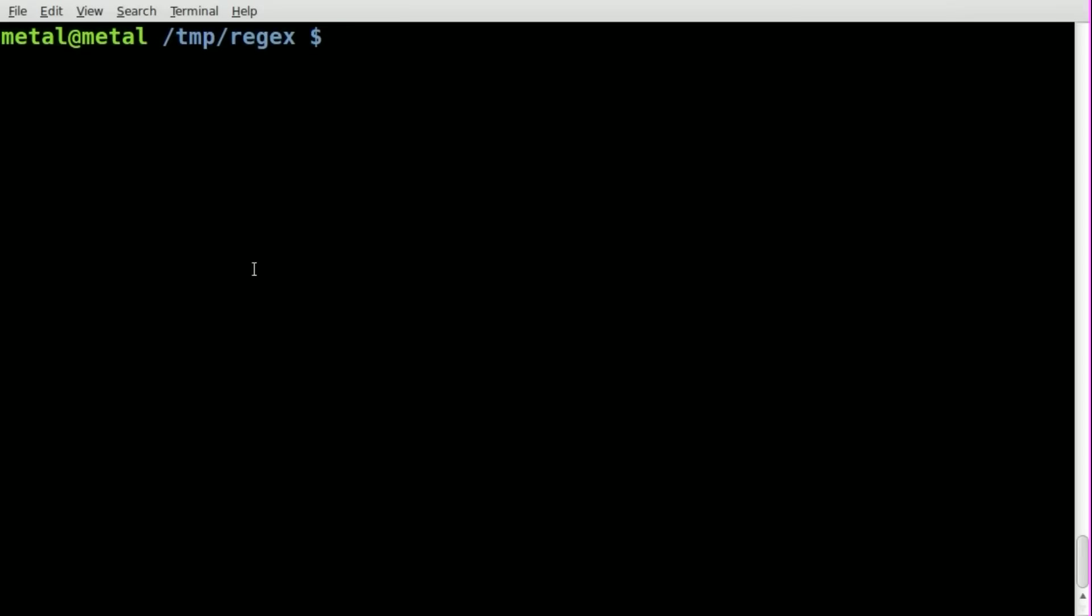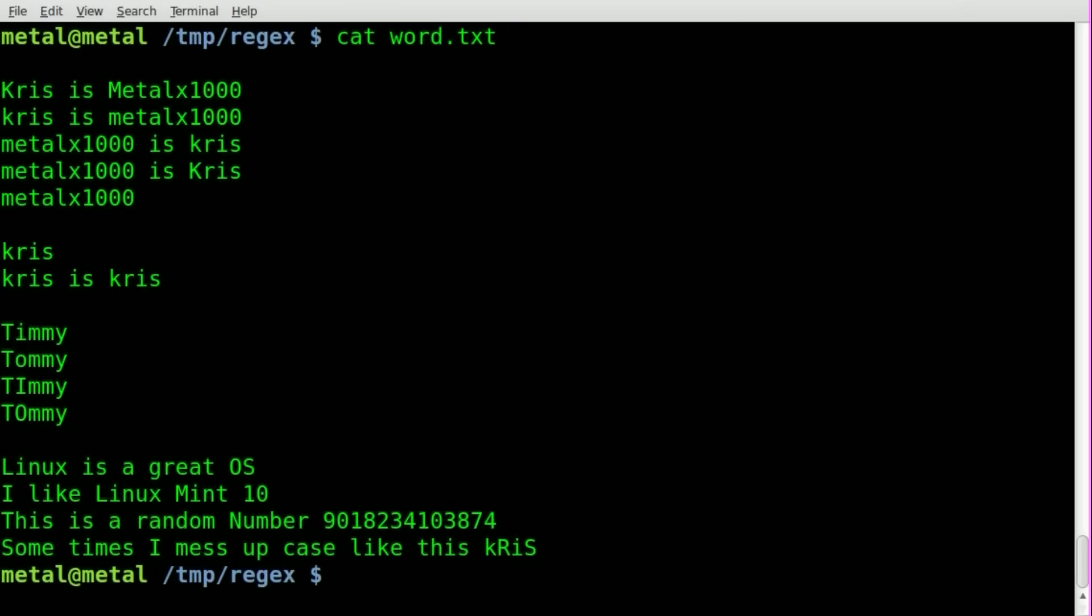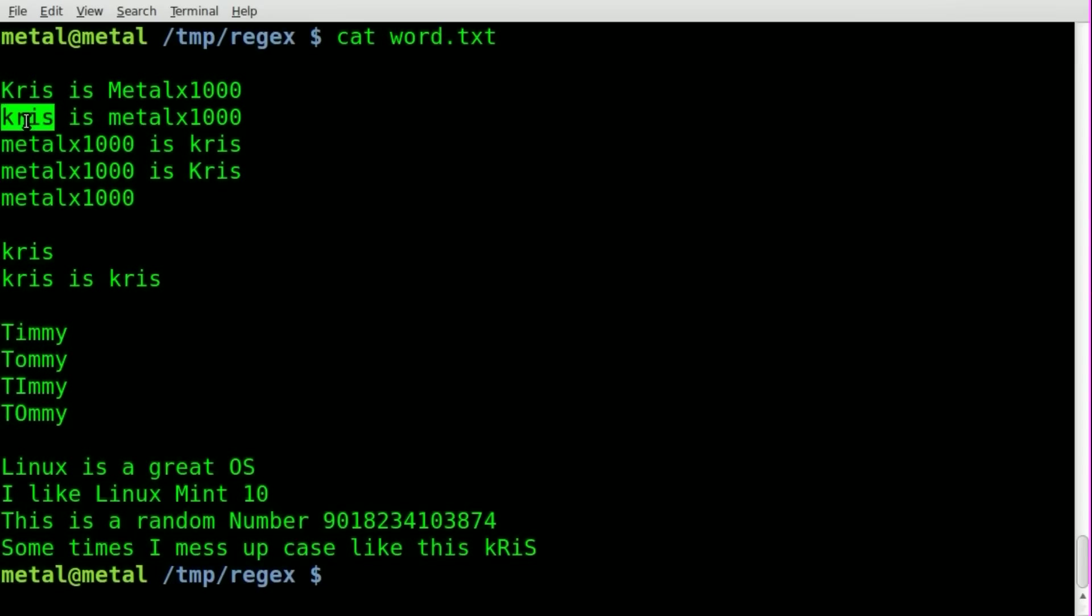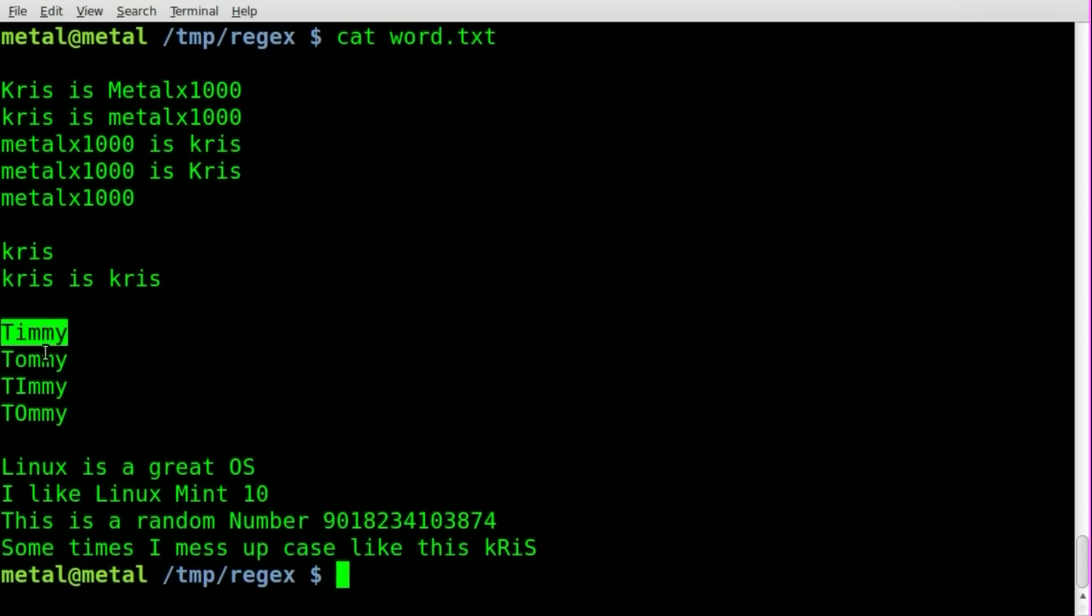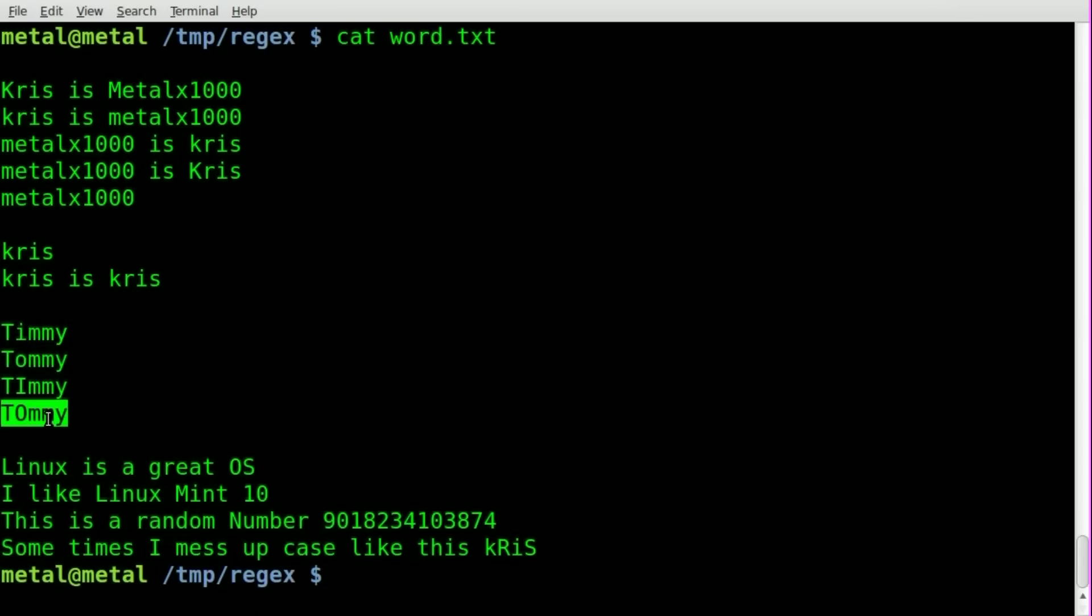So first, let's cat out, I have a word file here that just has some lines that I typed up. You can see we got a couple of lines that are blank here. We got Chris a number of times, but notice that Chris sometimes is spelled with a capital K, sometimes with a lowercase k, sometimes with random capital letters. We got some lines with numbers, we got metalx a few times, we got both Timmy and Tommy, both with lowercase and capital I's and O's and a few other lines here.